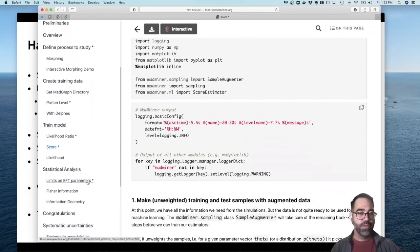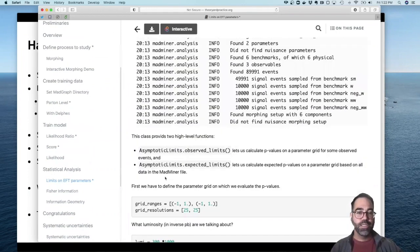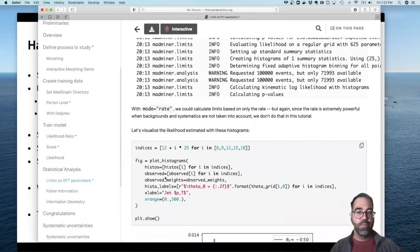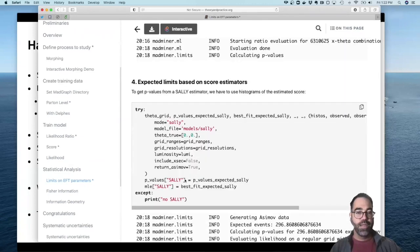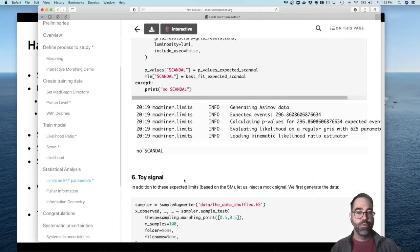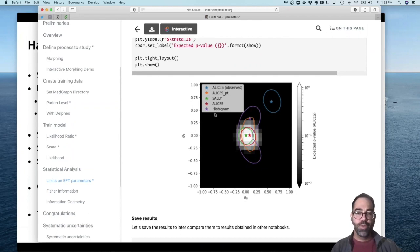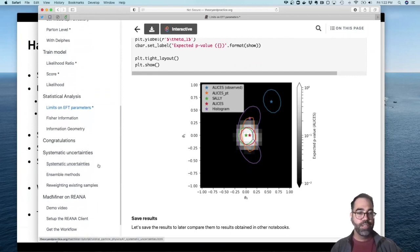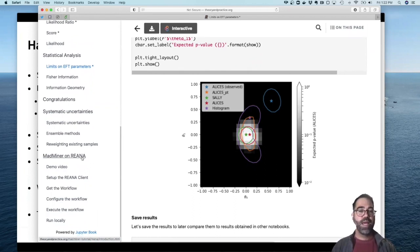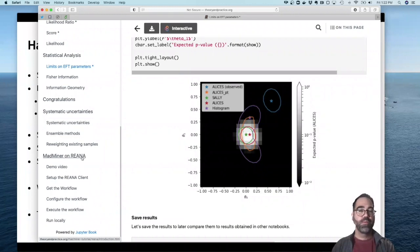There's a webpage describing how to train a machine learning model to approximate a likelihood ratio. There's also an approach to learn the score, which is closely related to optimal observables. Then there's the statistical analysis, which gives you — if you scroll down — limits on effective field theory parameters. This goes all the way through to expected limits on a two-parameter effective field theory, using several different machine learning techniques and comparing that to what you would get with a typical 2D histogram.